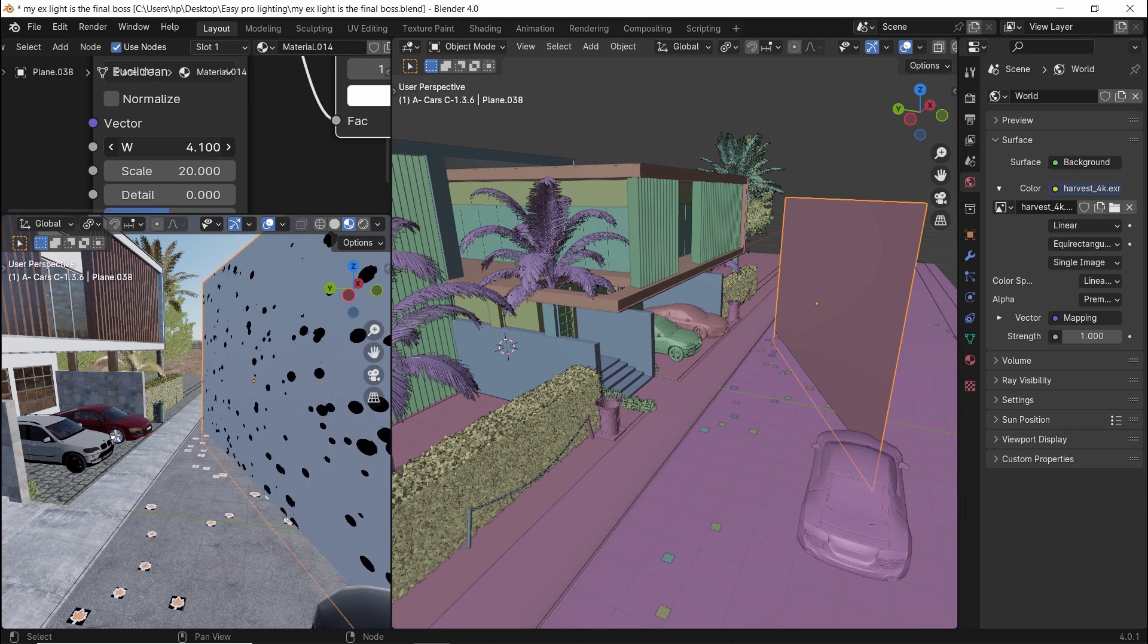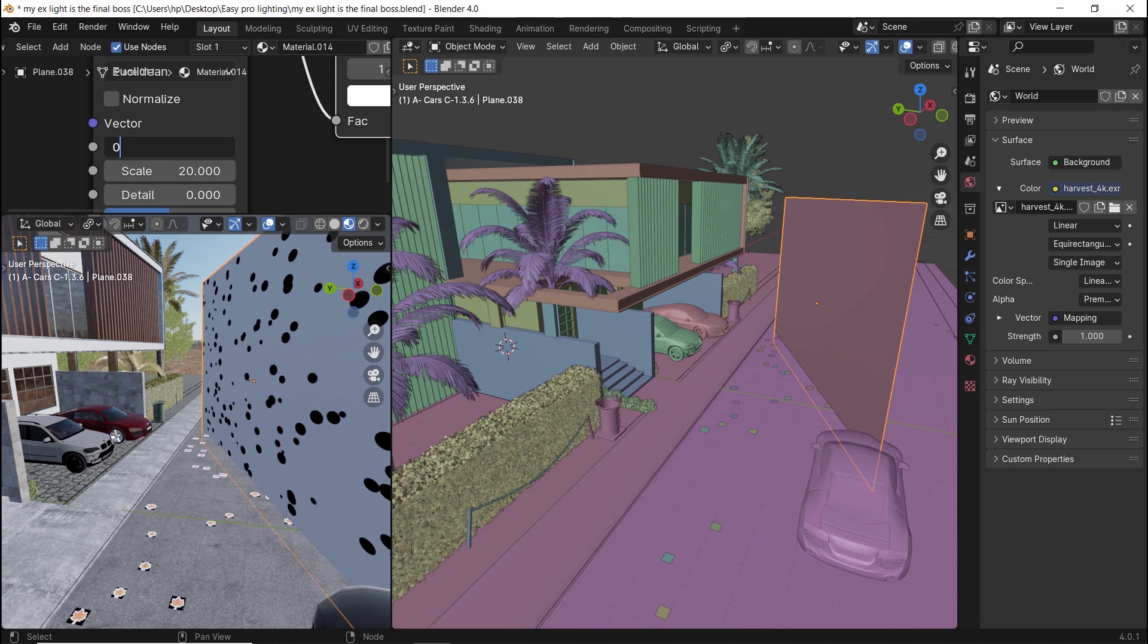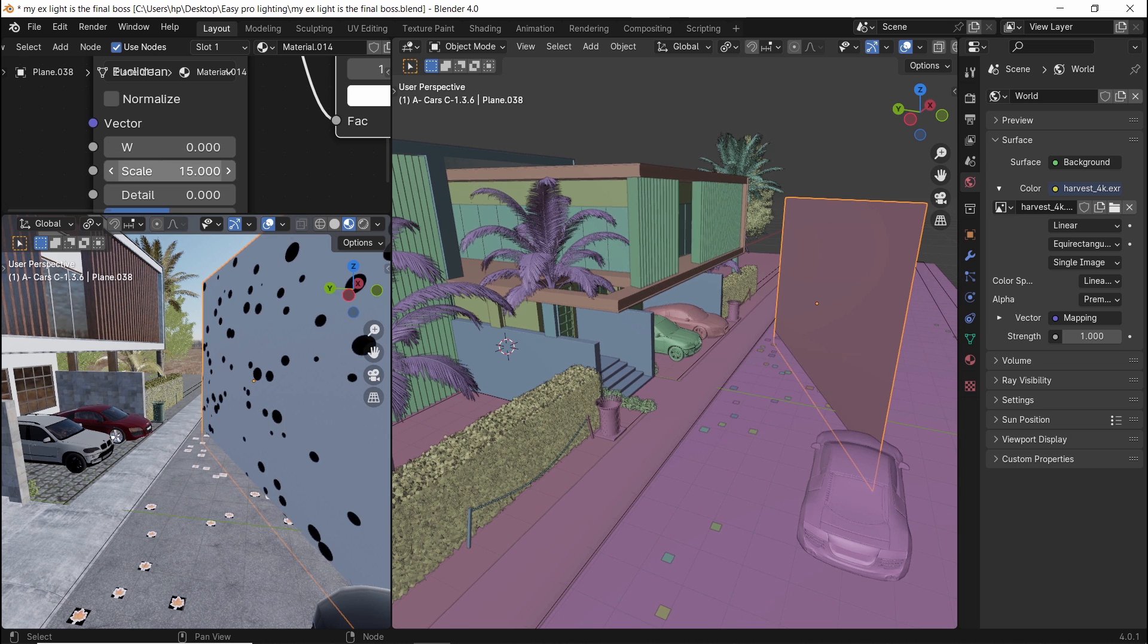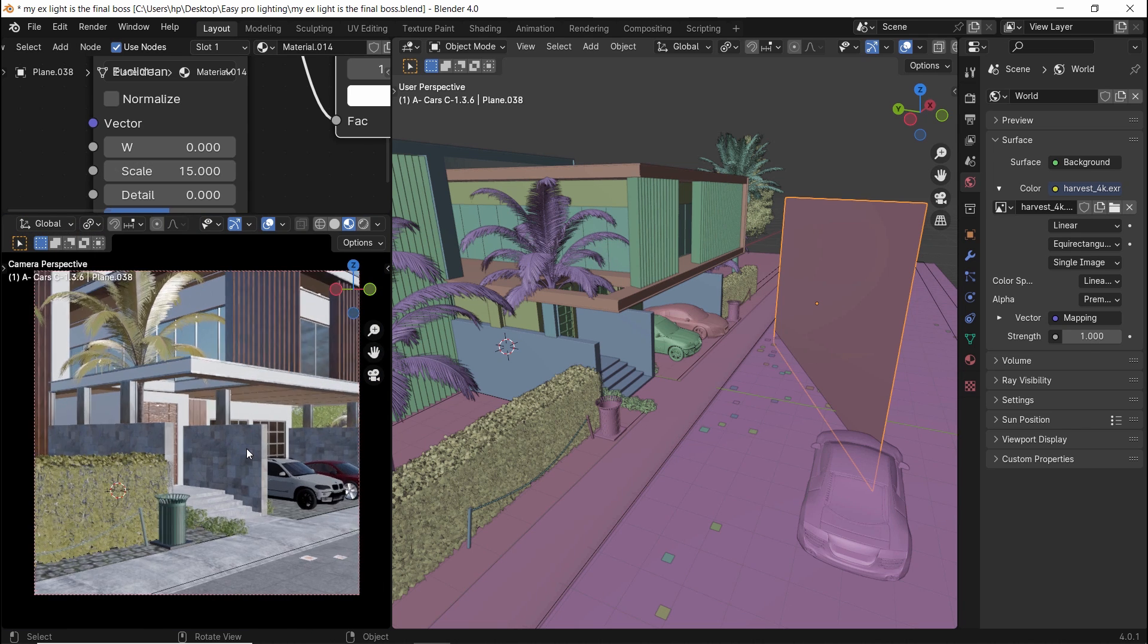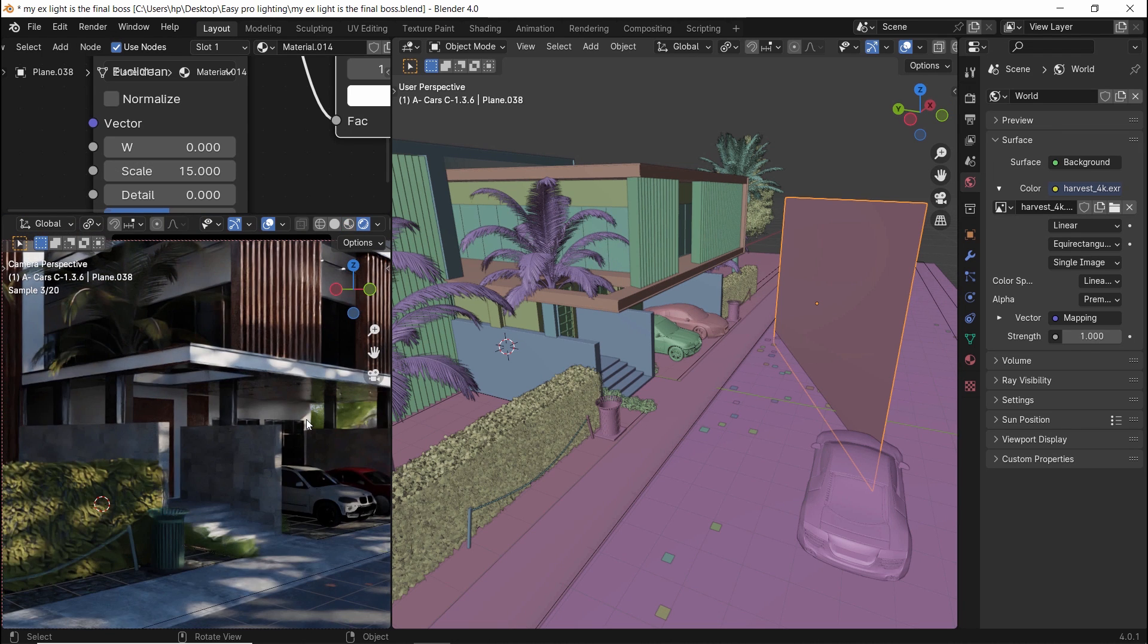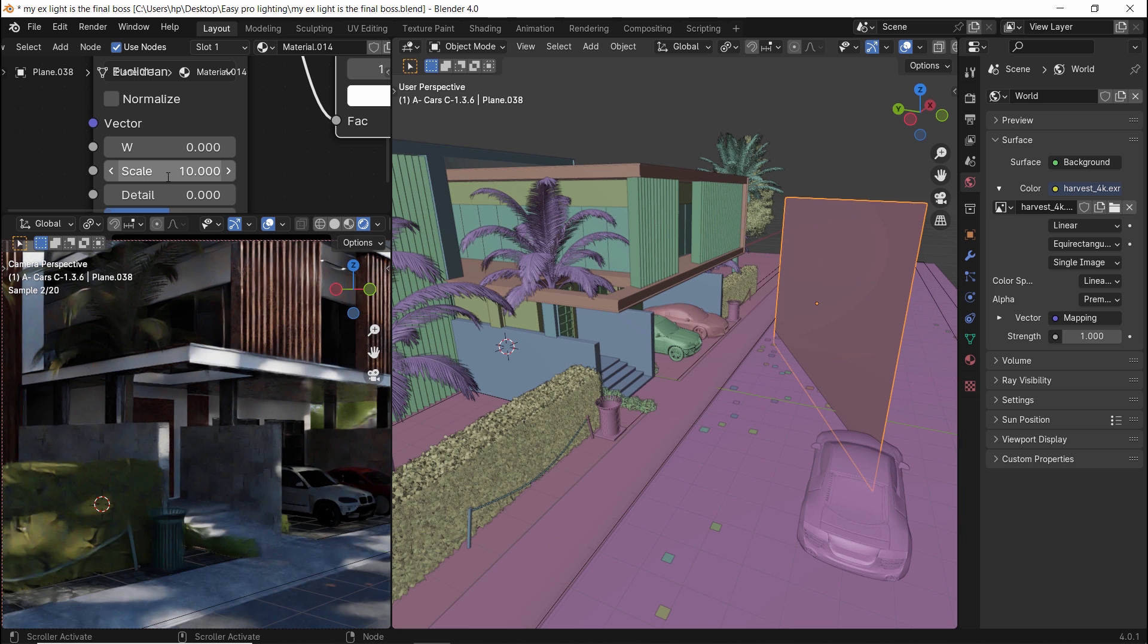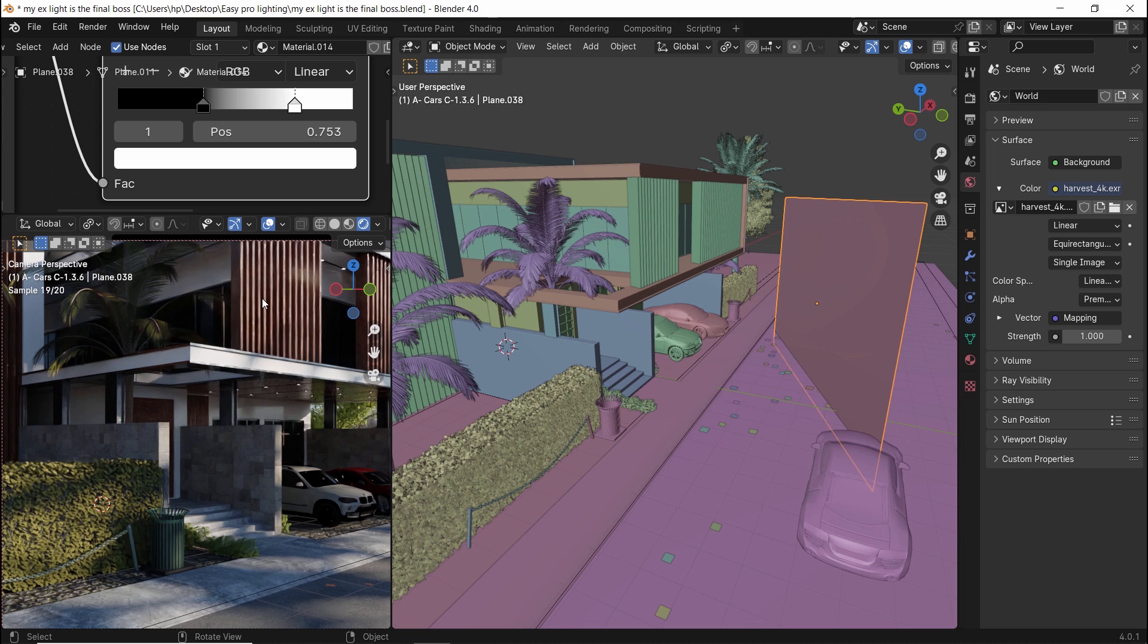You can use the W value to change the pattern. Thus, if keyframed, it can generate a nice shadow animation. And here is the result with the shadow plane. Might need some adjustment in the scale value and the white color from the ramp. But with 2 minutes or even less, you can generate pro exterior lighting on any scene.